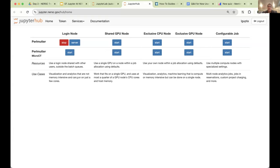Down here it explains what the different options mean. The login node is like where you'd normally enter if you SSH'd into Perlmutter. The shared GPU node gives you a single GPU on a CPU-for-GPU node — someone else might be on the other one — which is great for testing without needing more than one GPU. Then there's exclusive CPU node, which gives you both CPUs on a CPU node, and exclusive GPU node, which gives you all four GPUs on a GPU node.